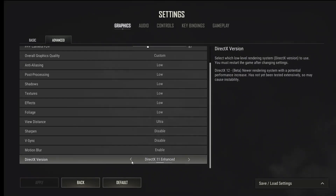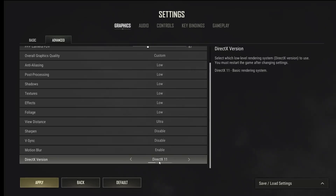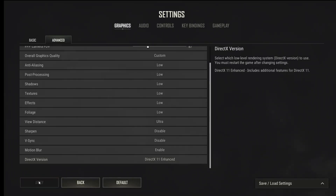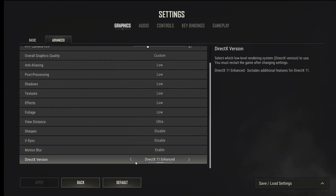So here you can choose what you like — for example, DirectX 11 or 11 enhanced. Choose, and then apply. And then you need to restart your computer.